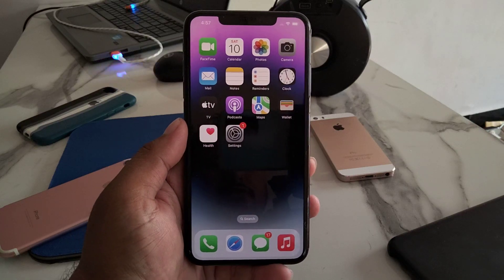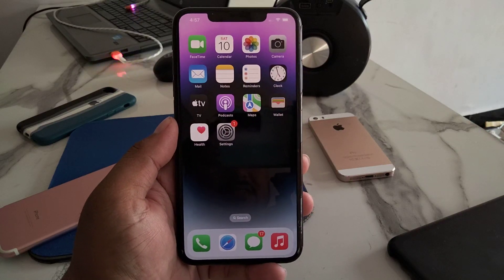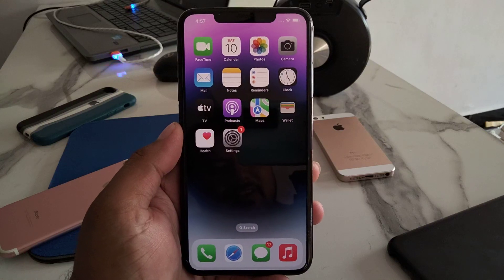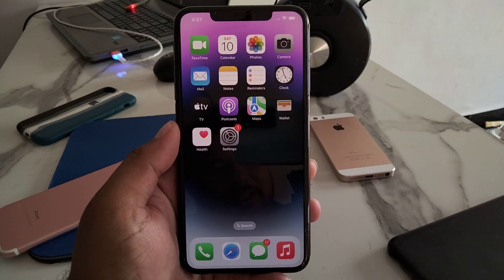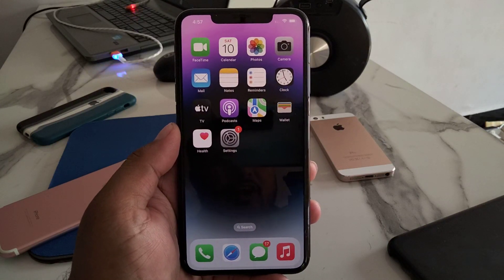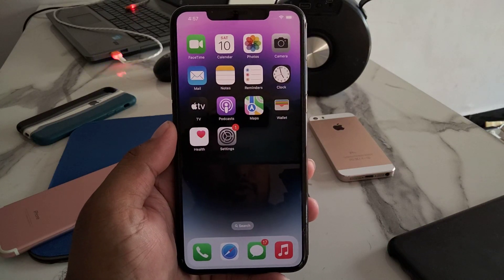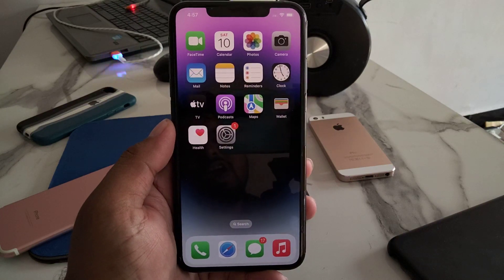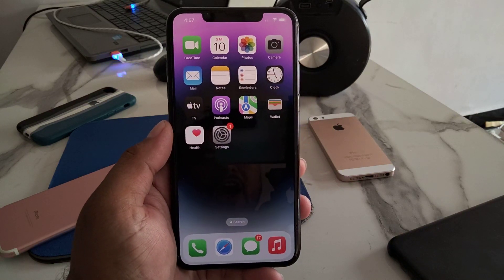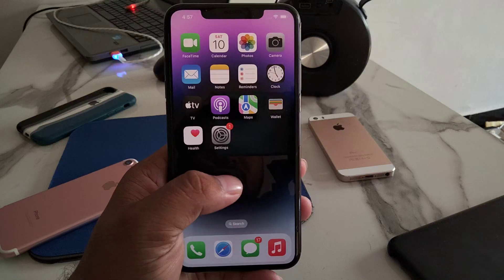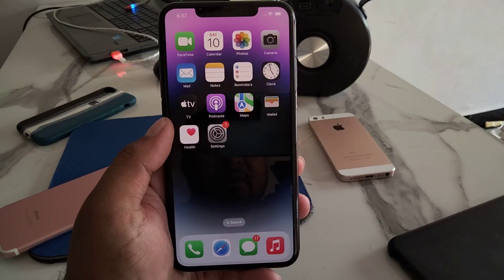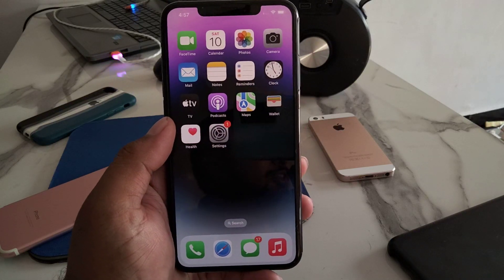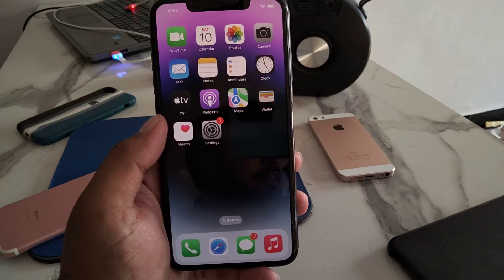Hello friends, welcome back to my YouTube channel. This is Bilal and you are watching Bilal Mobile's RYK YouTube channel. In this video I am going to show you how to fix unable to verify iOS 16 update on iPhone, iPad and iPod touch. So guys without wasting your time let's start this video.